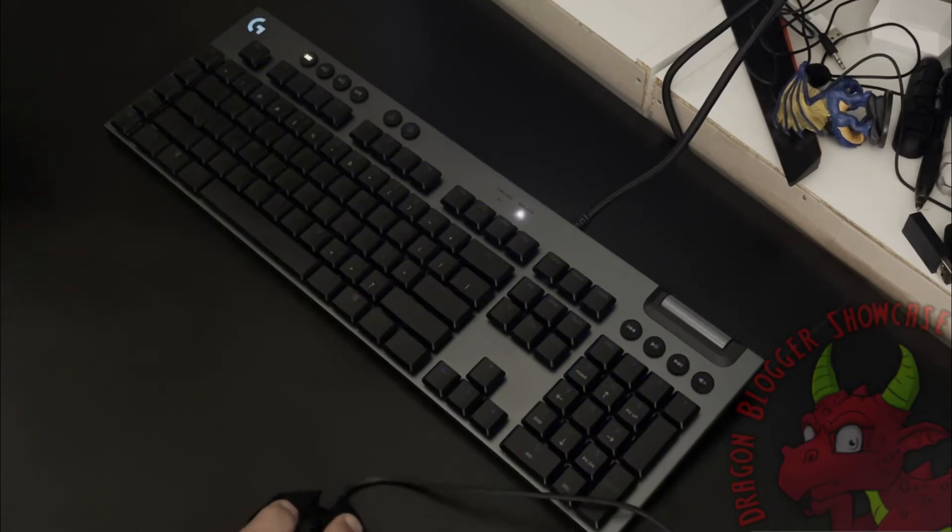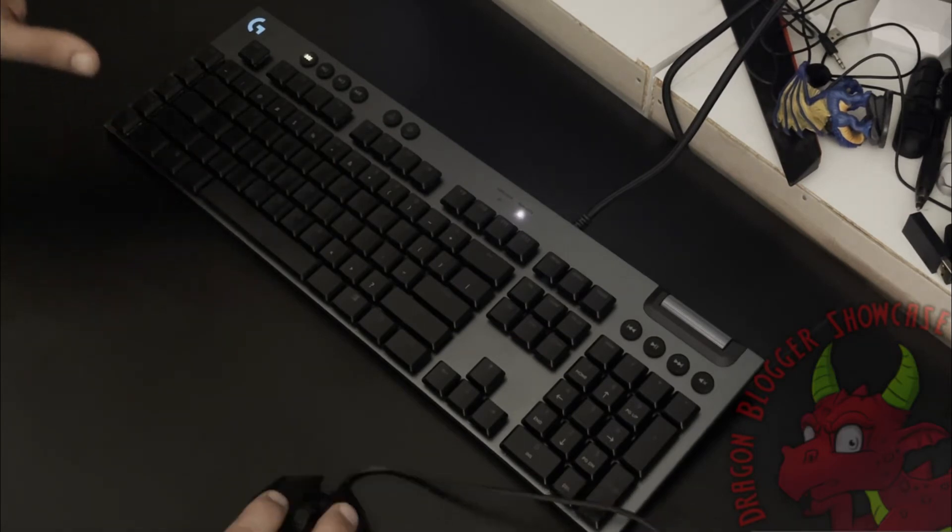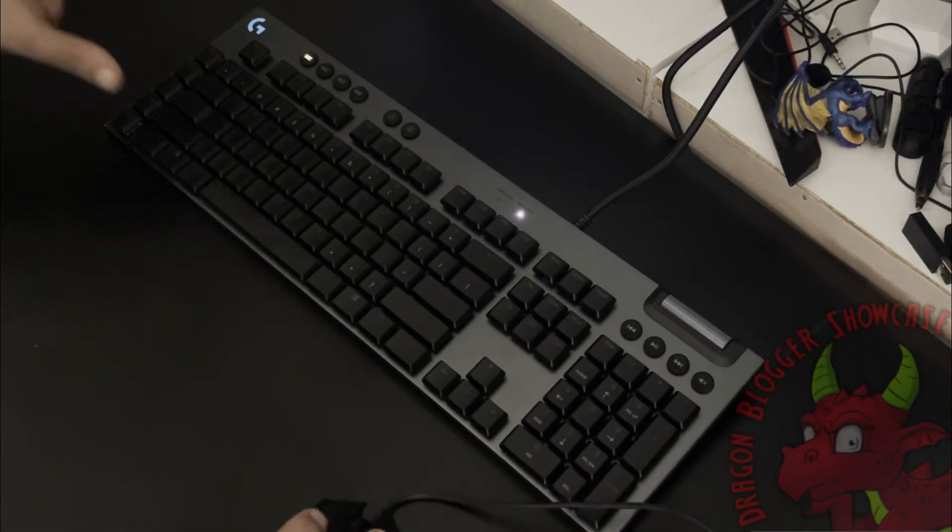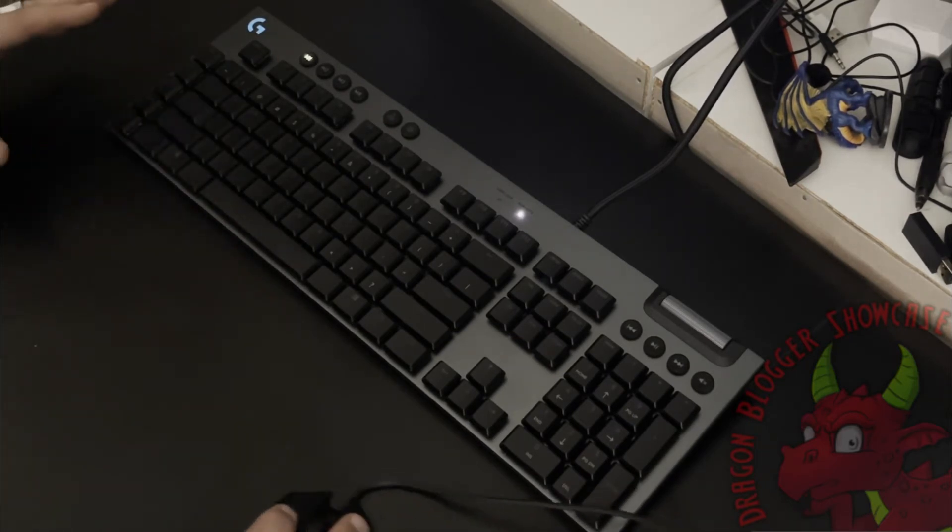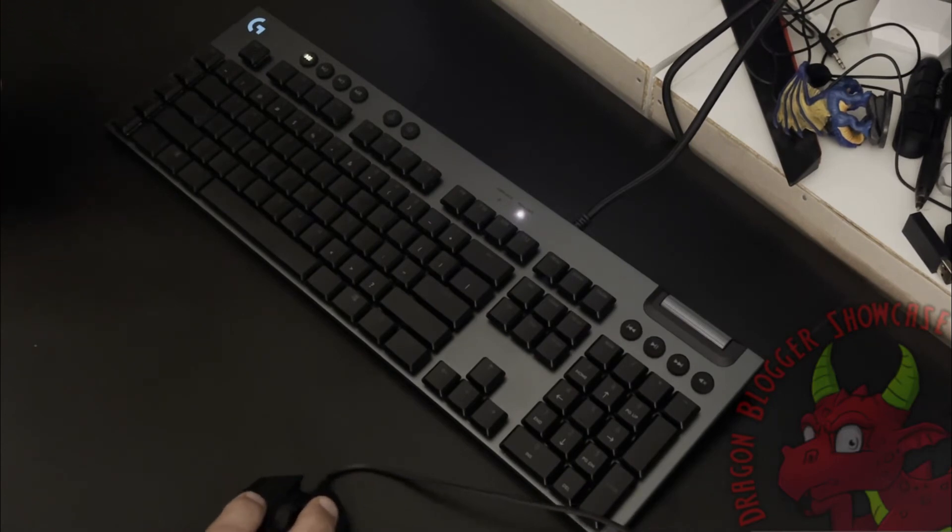Then of course you got screen sampler, which basically allows you to sample colors on the screen. Select a color on the screen and it'll change the keys to that color on the screen, which is kind of neat.